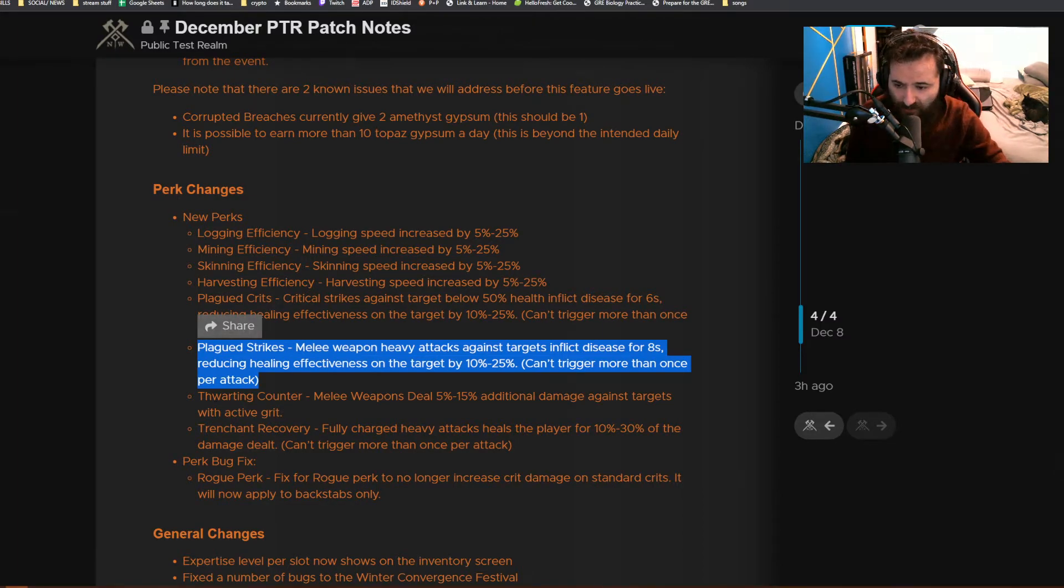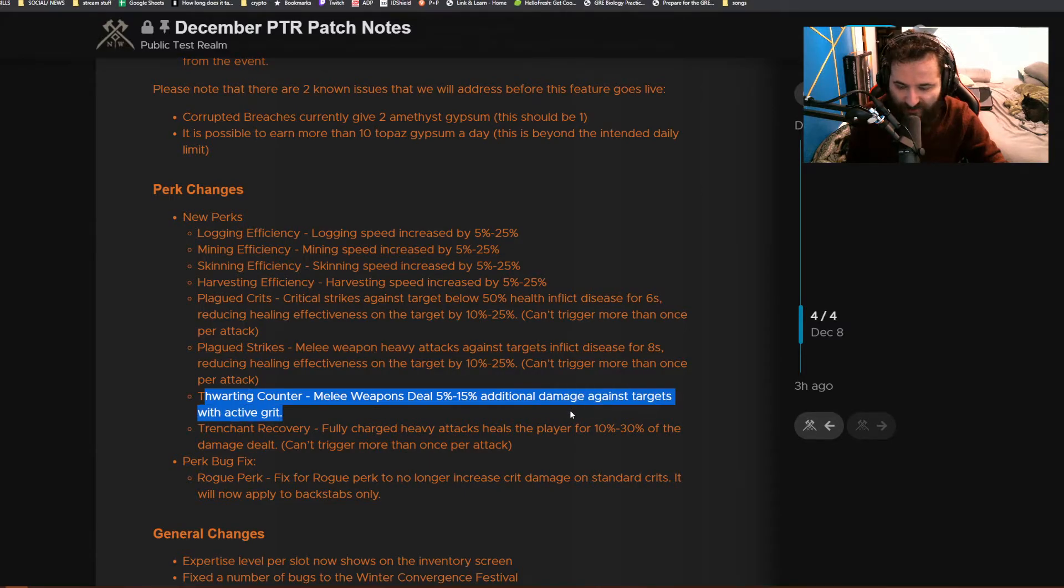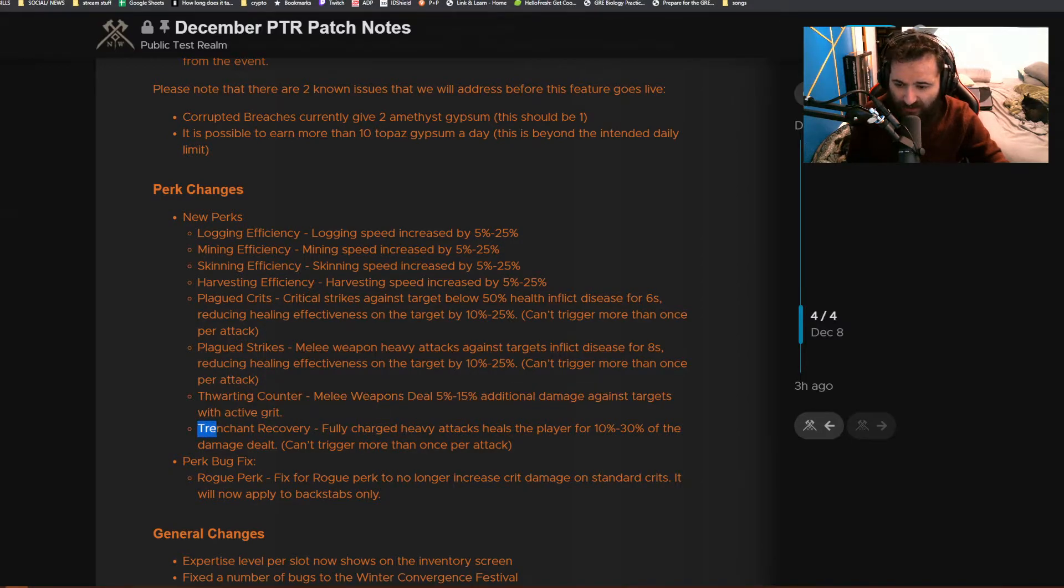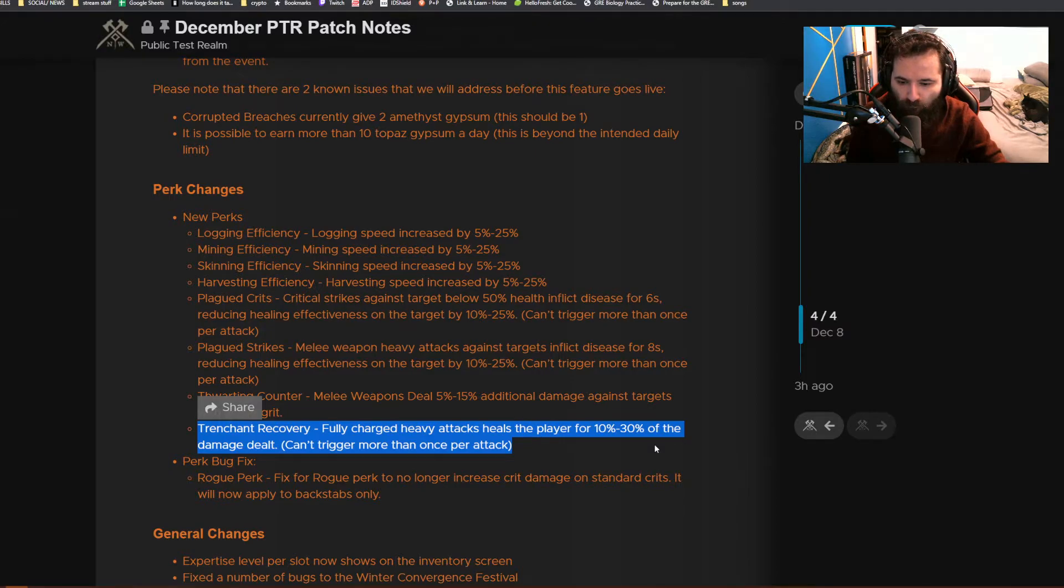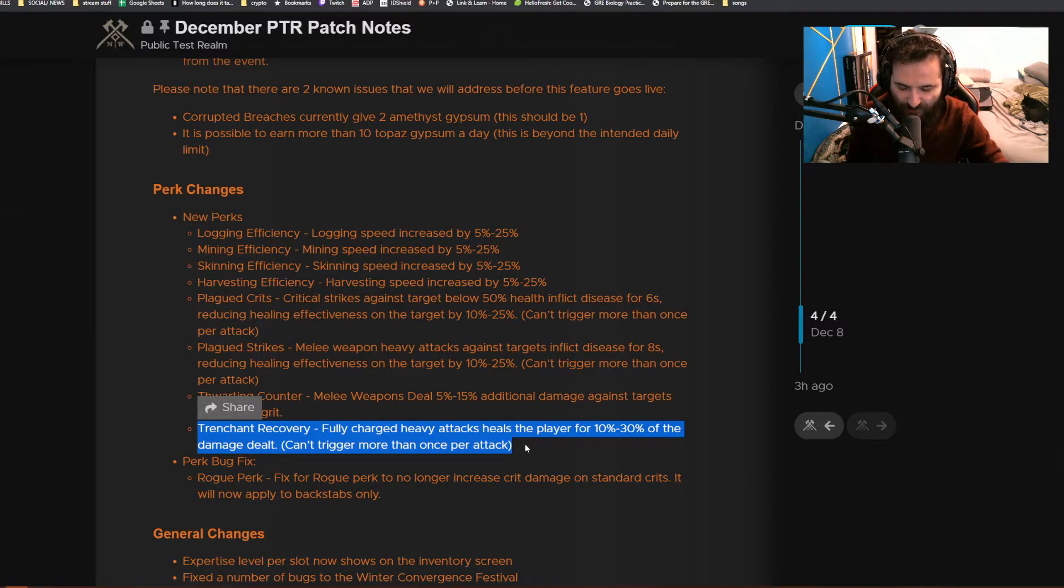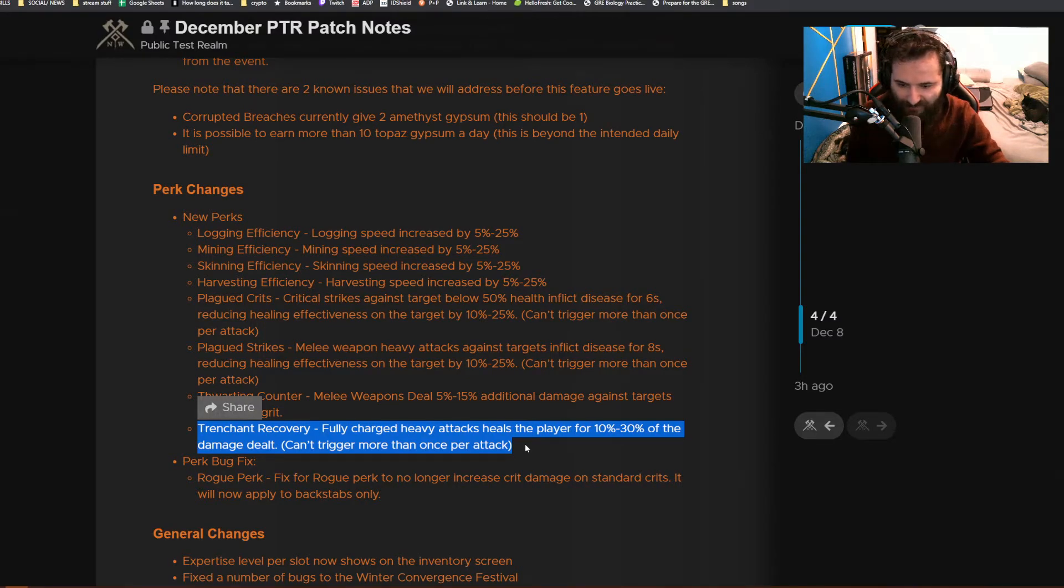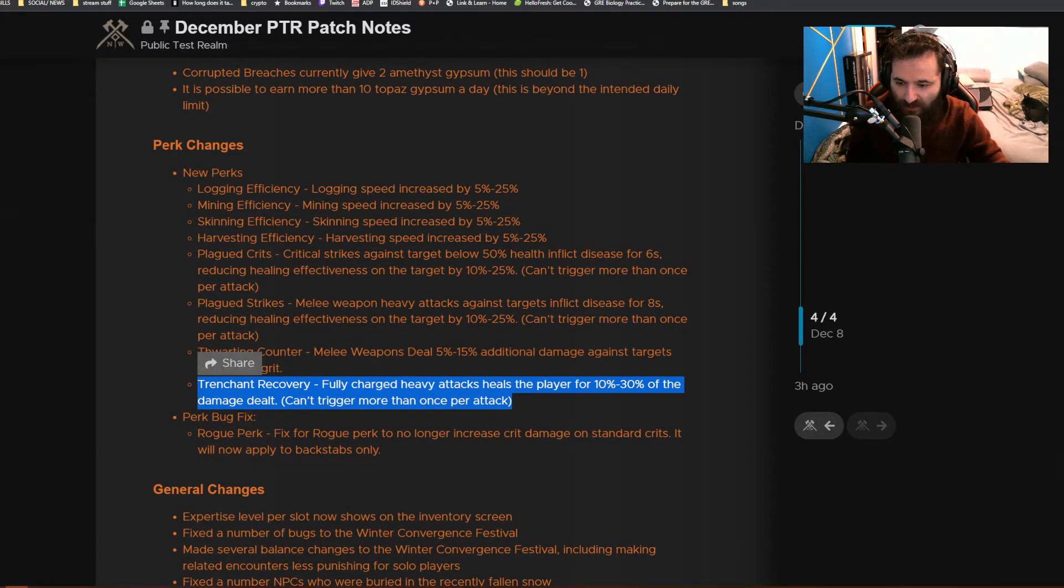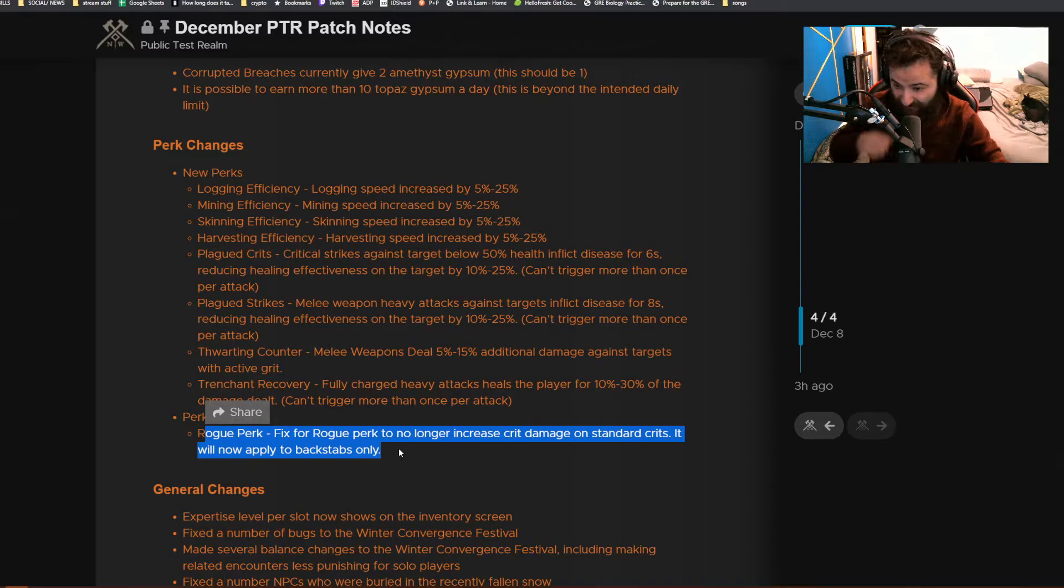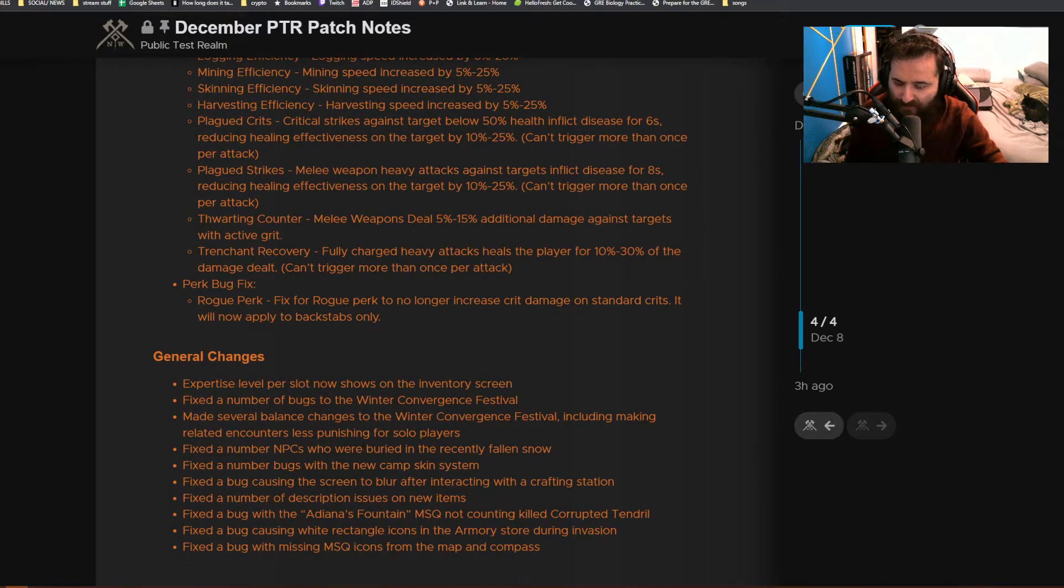Thwart Counter: melee weapons deal 5 to 15 percent additional damage against targets with active grit. This is going to be a good counter to heavy tanks. Trenchant Recovery: fully charged heavy attacks heal the player for 10 to 30 percent of the damage dealt. I like this one. I think I'm going to use it in my Rapier build because usually after the stun, I go behind and do a backstab with a full heavy attack. Getting 10 to 30 percent of health back is really good. Perk bug fix: they fixed the Rogue perk to no longer increase crit damage on standard crits. It will now only apply to backstabs, which makes sense.